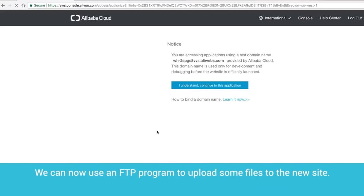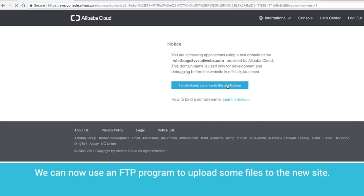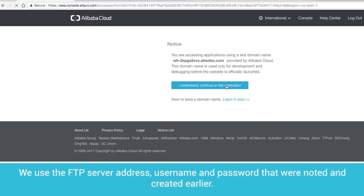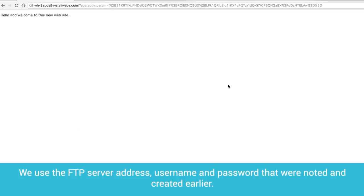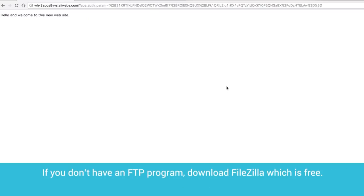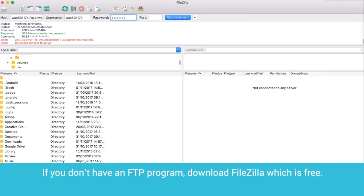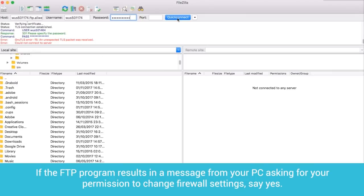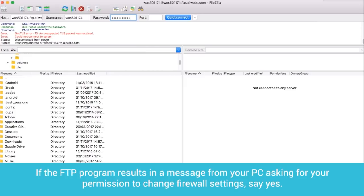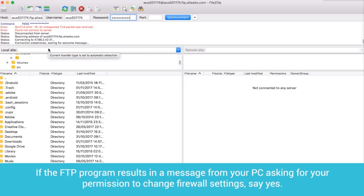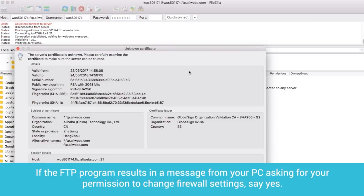We can now use an FTP program to upload some files to the new site. We use the FTP server address, username, and password that were noted and created earlier. If you don't have an FTP program, download FileZilla, which is free. If the FTP program results in a message from your PC asking for your permission to change firewall settings, say yes.